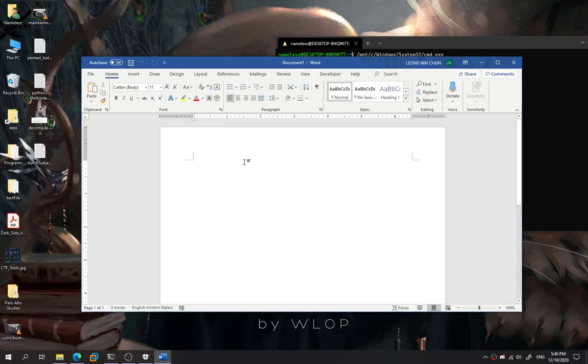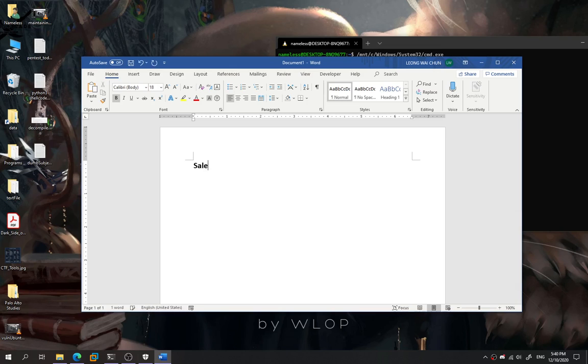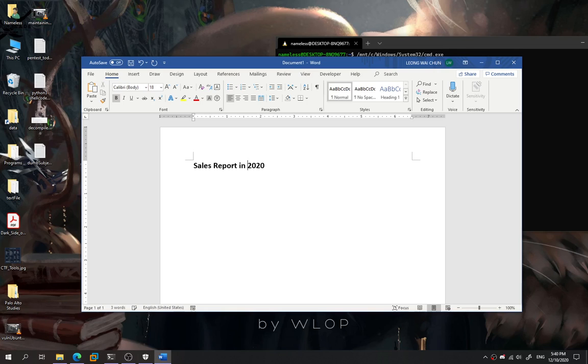Now we need to craft our template in order to let the victim fall into this trap. We can do something like Sales Report in 2020.